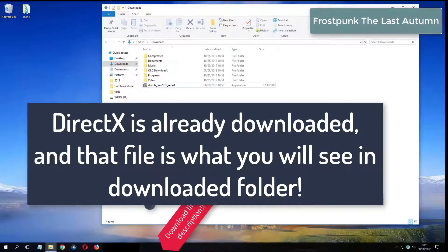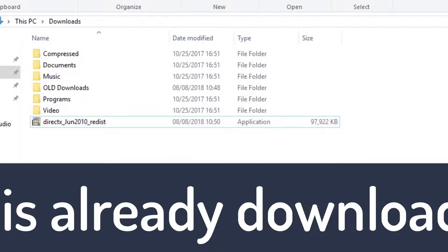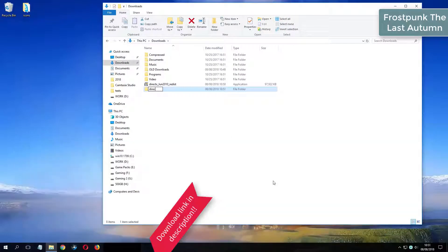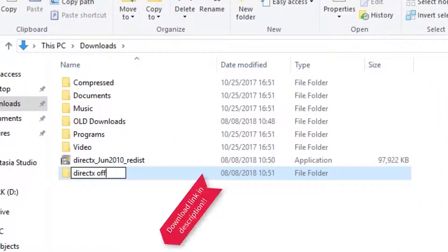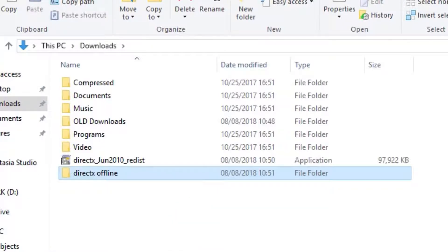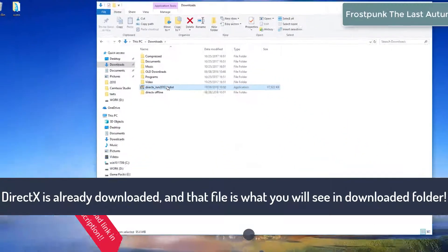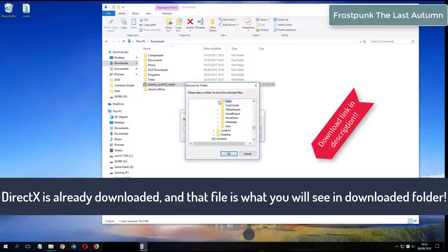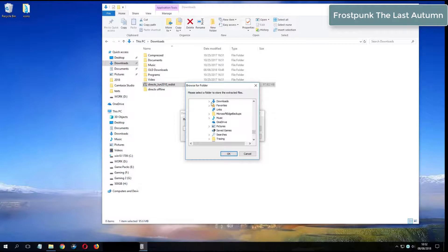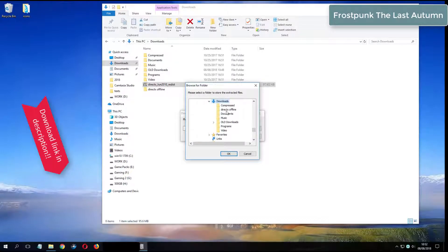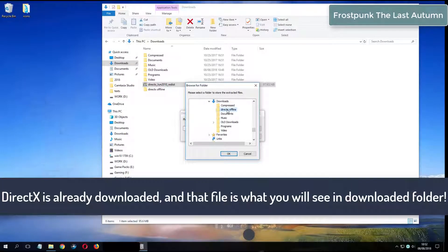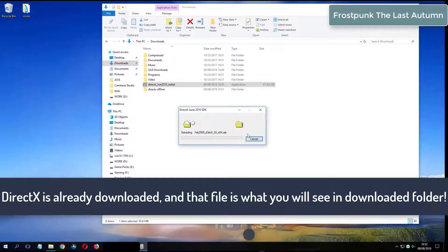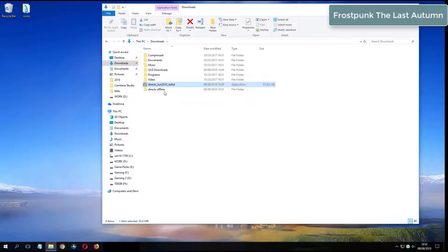What you see now is my folder where I have already downloaded DirectX from the video description.